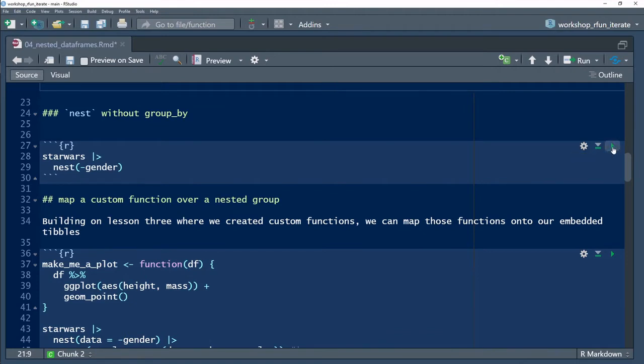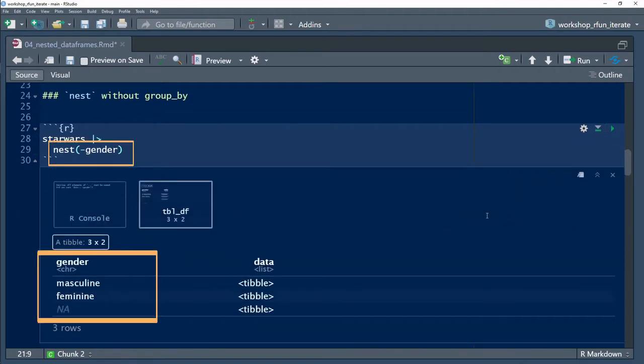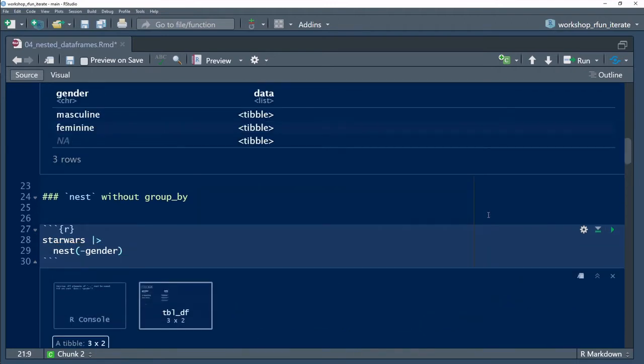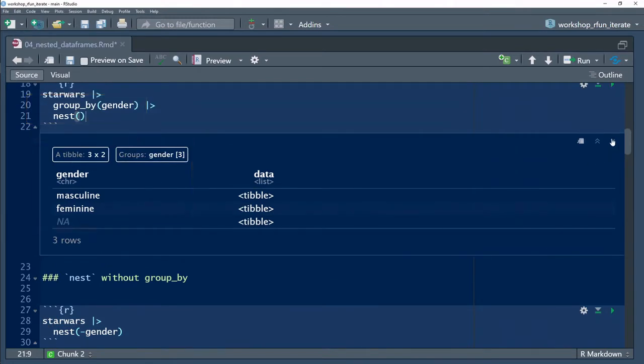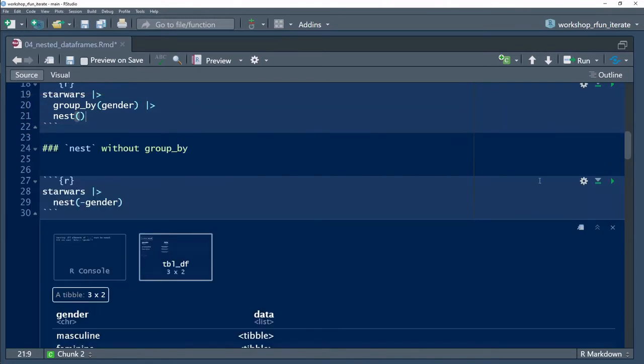Notice how the tibbles are nested by gender, the grouping category. Let's put this in action.